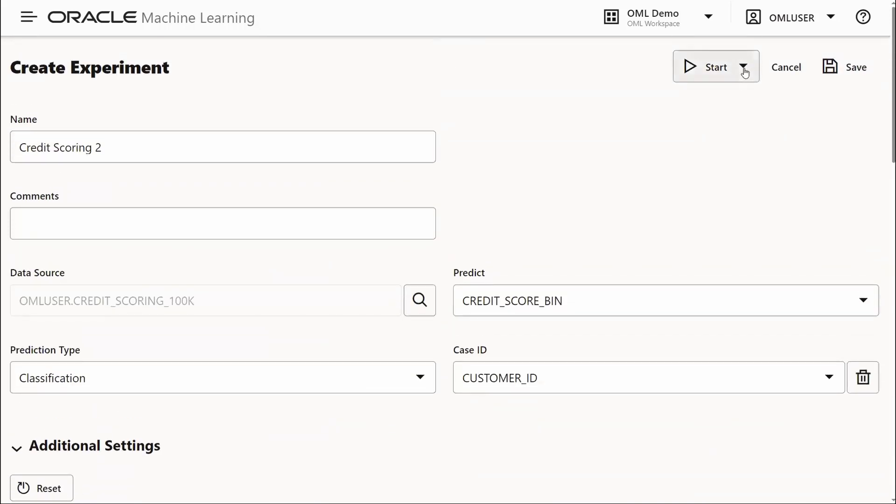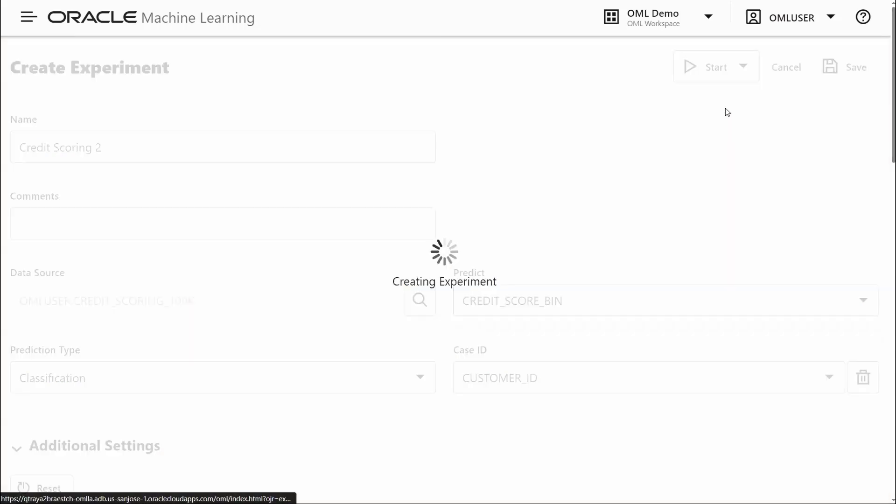Now we're ready to start our experiment. We can choose faster results or better accuracy. Faster results simply means that fewer pipeline combinations will be chosen.